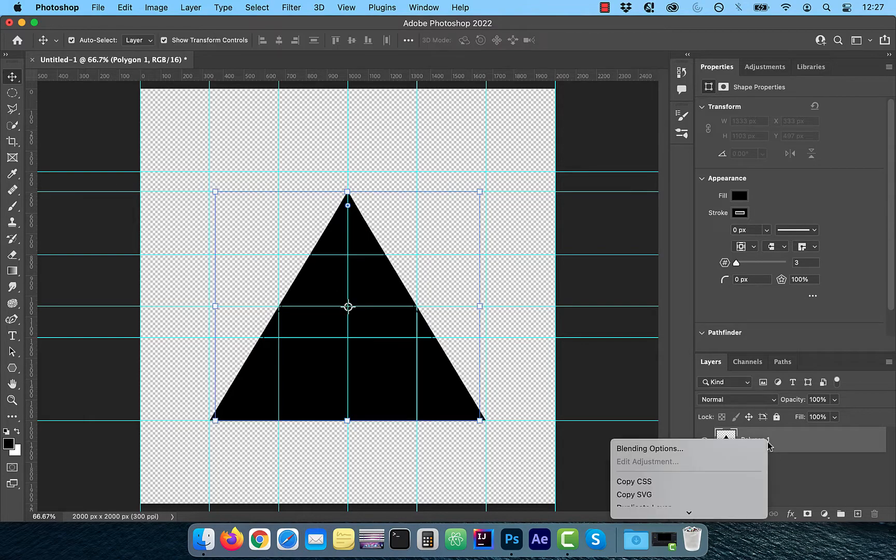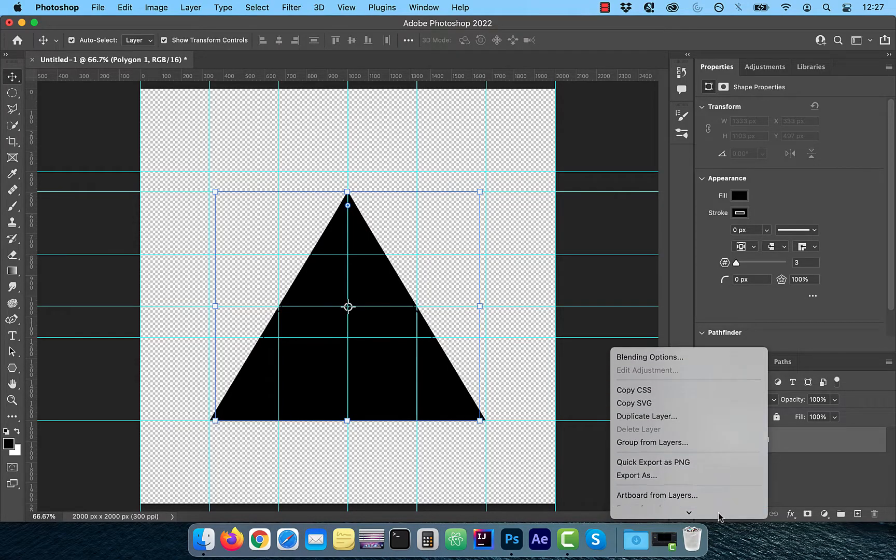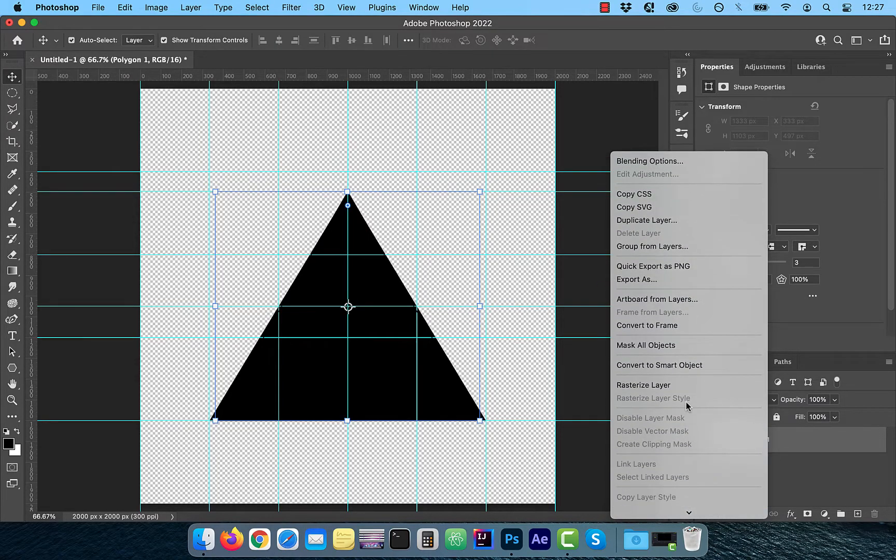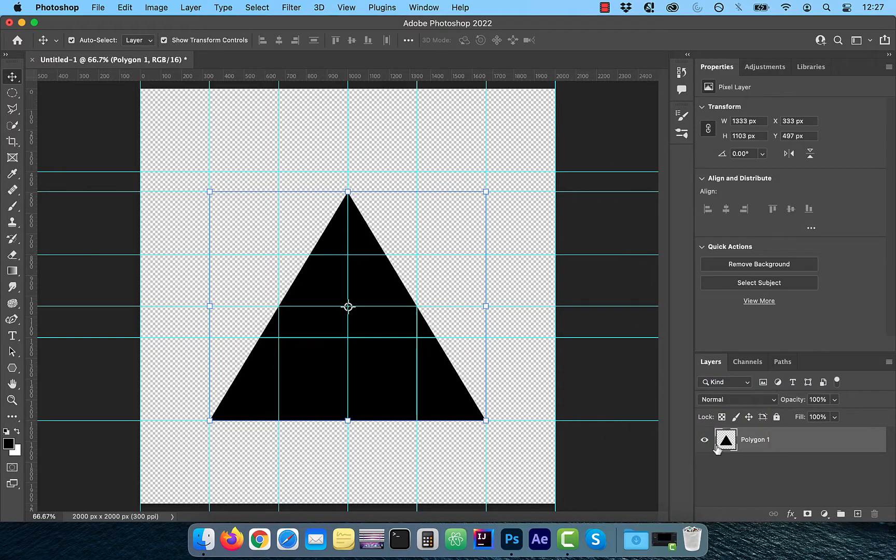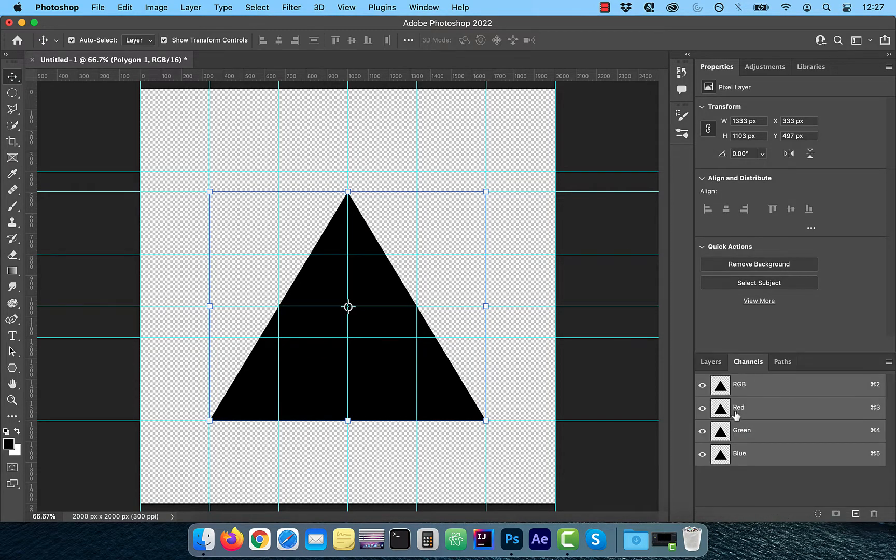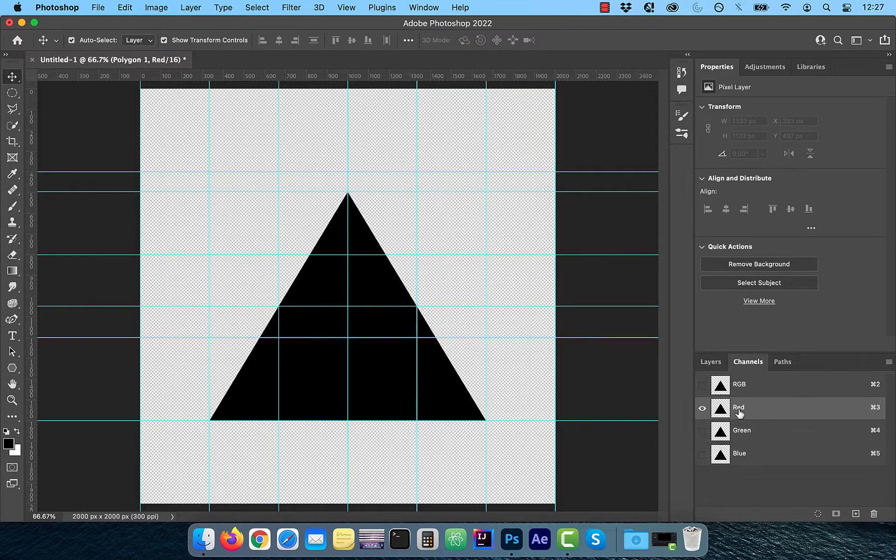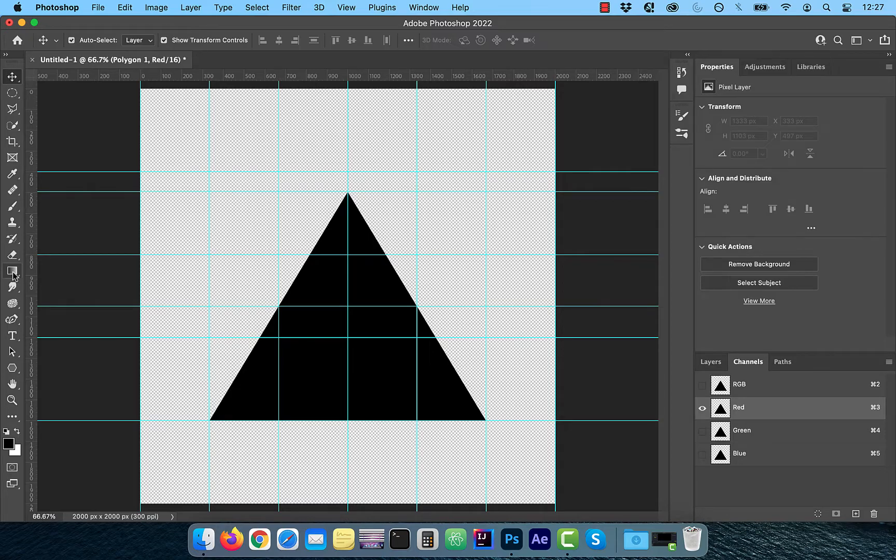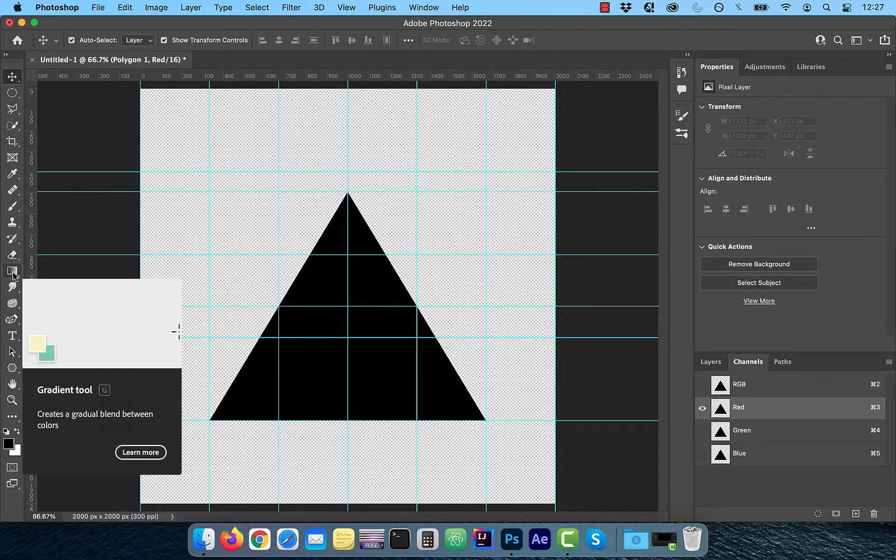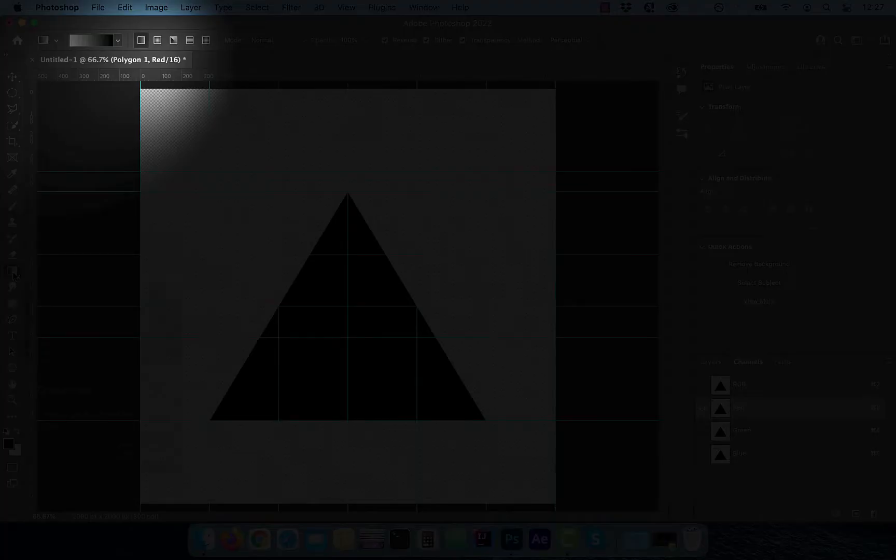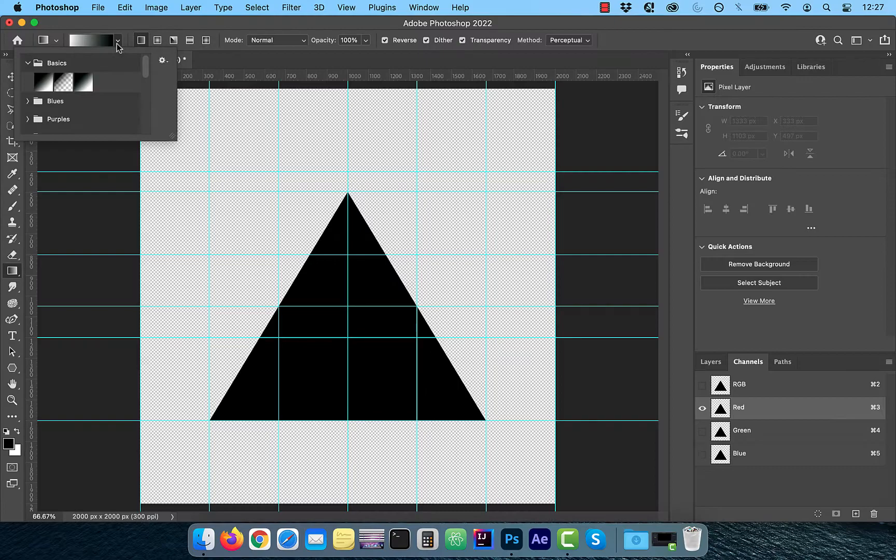Next right click on the polygon one layer and click on rasterize. Click on the channels tab and deselect all the channels except red. Now select the gradient tool from the tools panel and make sure linear gradient is selected in the options bar.